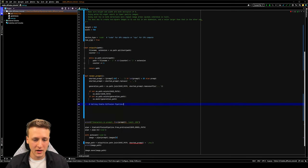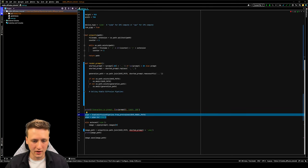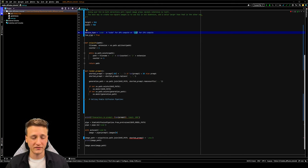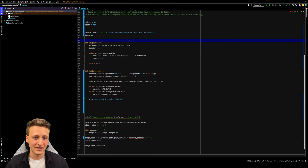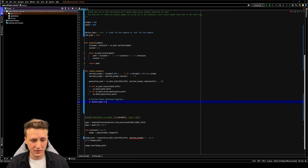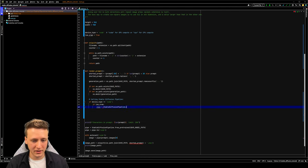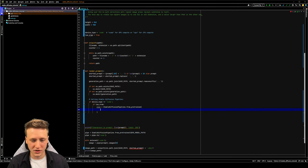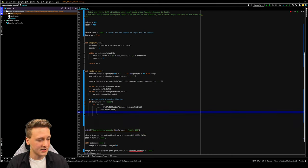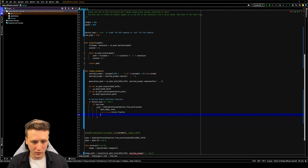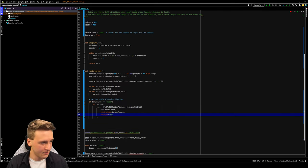Now we need to call the Stable Diffusion pipeline. We'll need a couple of versions because we need to handle whether the user wants a CUDA device or a CPU, since they use different pipeline processes. We'll use if statements for this, and also take the low VRAM boolean into account. So if device type equals CUDA and low VRAM is enabled, we'll say pipe equals StableDiffusionPipeline.from_pretrained, passing in the Stable Diffusion v1-5 model, torch_dtype set to torch.float16, and revision set to the string fp16.